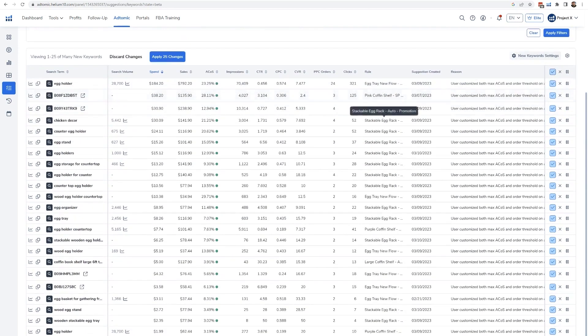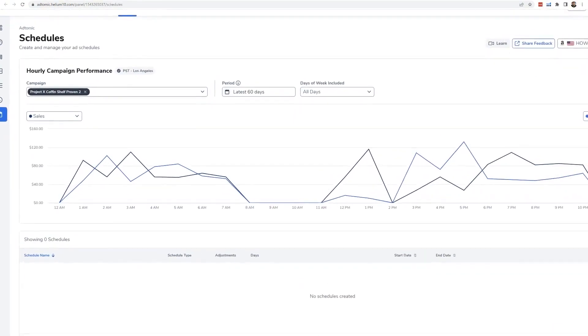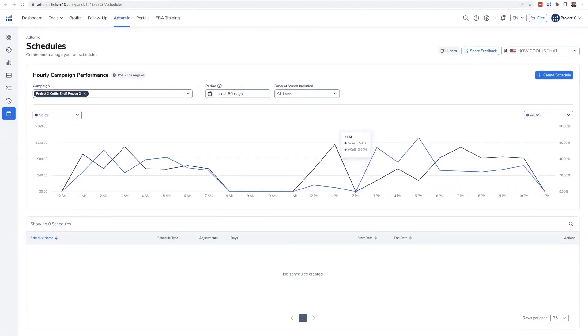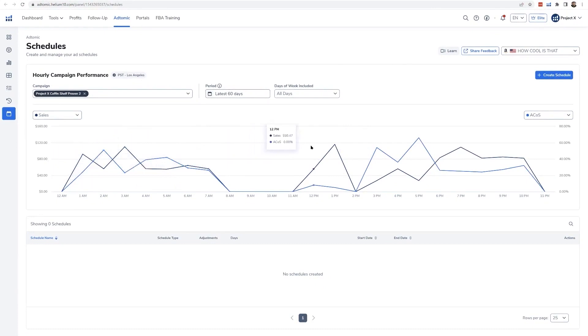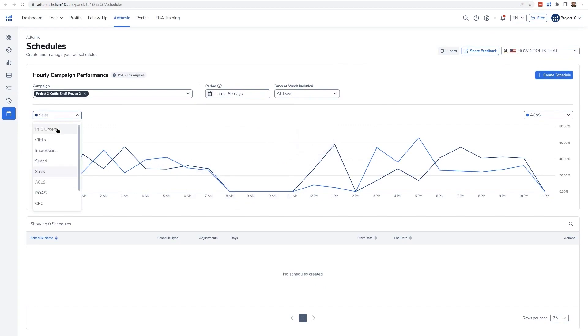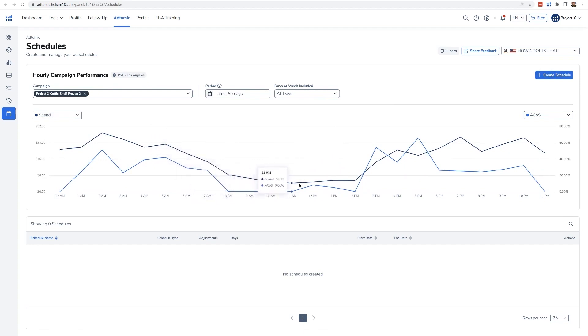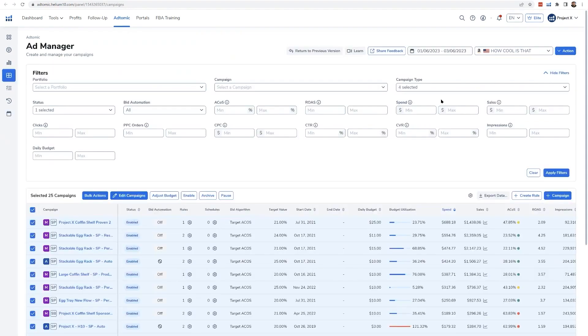AdTomic also helps you manage your ACOS targets. It provides suggestions on whether to increase or decrease your bids to meet your desired ACOS, eliminating the guesswork and manual calculations. Helium 10's AdTomic tool for PPC automation is included in the Platinum plan, which costs $79 per month. Helium 10 also offers our audience an exclusive discount that will give you 10% off every month or 20% off for 6 months and 2 months free if you pay annually.